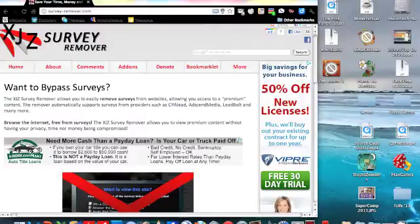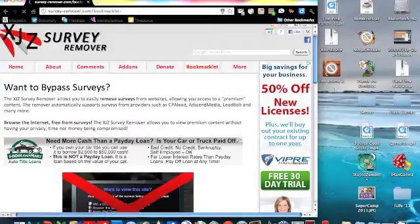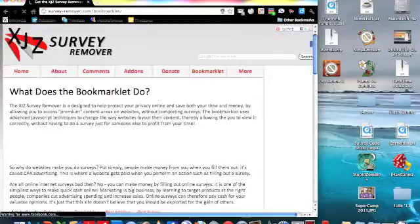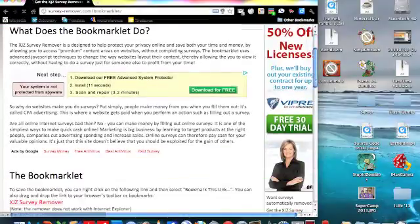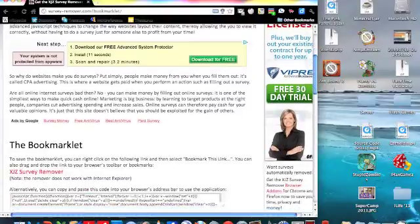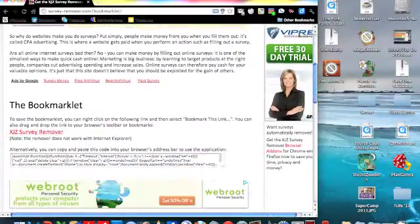So firstly, to download this survey remover, you go to the bookmarklet, and at the bottom of the page, sorry for the lag.